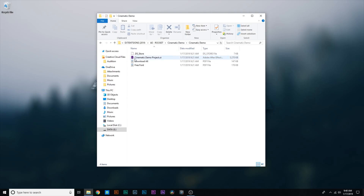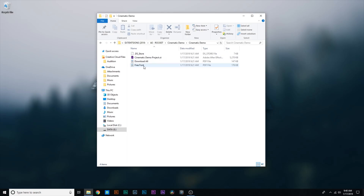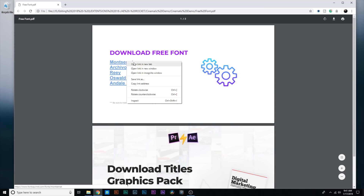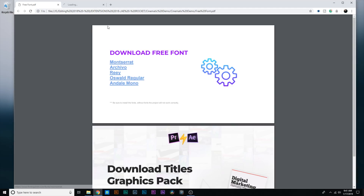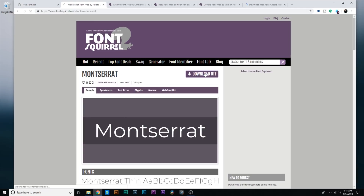And then you can see we've got an After Effects project right here. Real quick though, we want to make sure we download the fonts for this motion graphics pack so that everything lines up correctly. So you're going to double click this free font PDF. You can just right click, hit open link in new tab, and here you can just start going through and downloading the fonts.